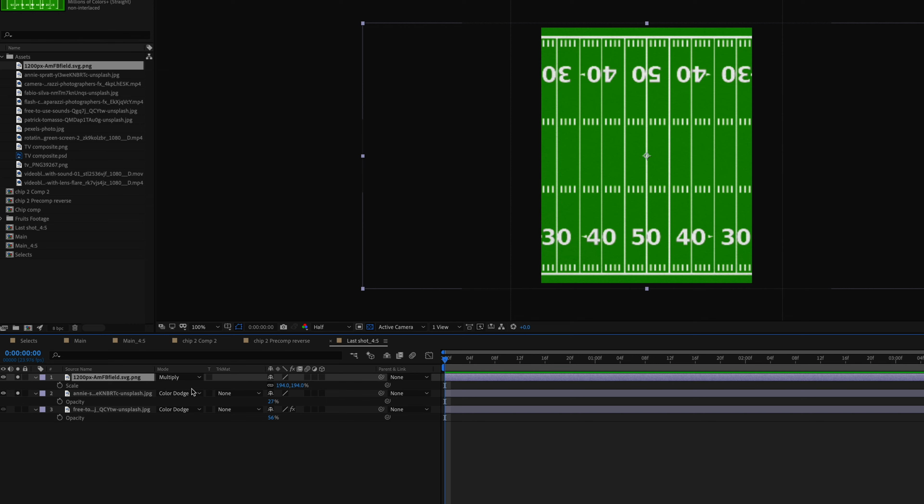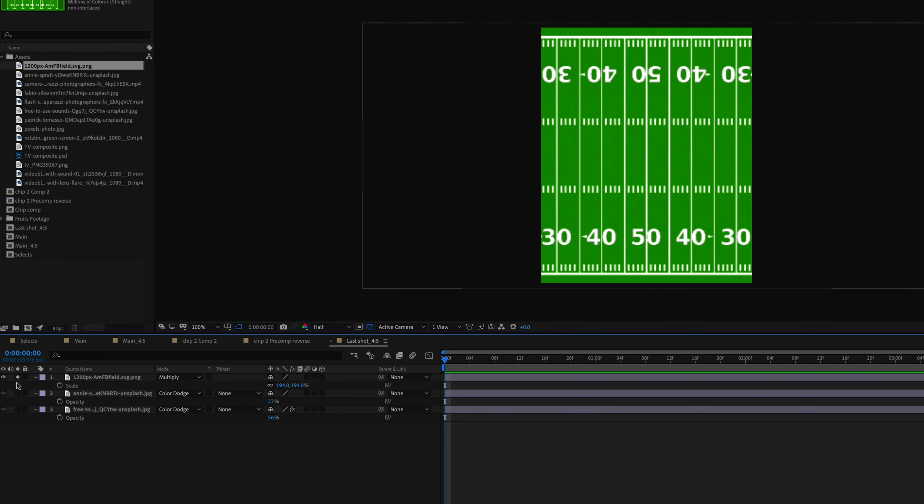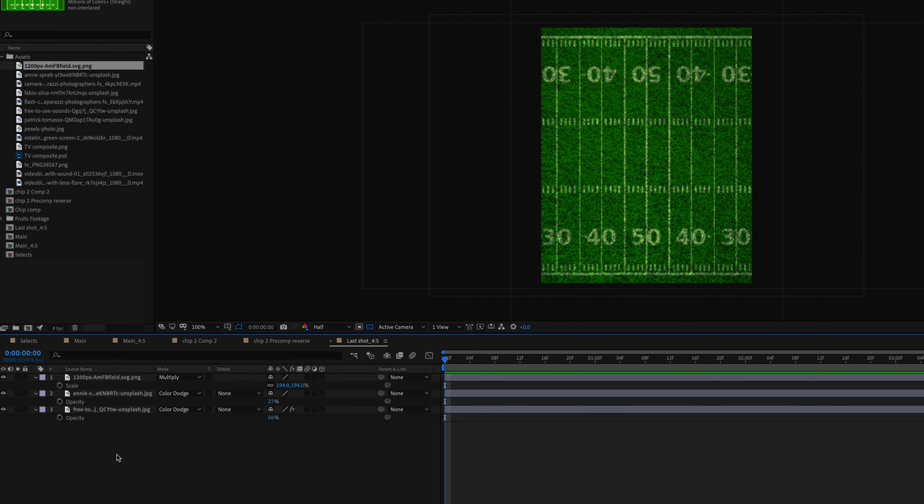This second shot, I used the same green field background but this time I layered it with different backgrounds. I also found another photo of a football field but with the white lines and the yard lines and everything and then I blended it with the grass texture. I set the mode to multiply on this clip and I adjusted the opacity a little bit.